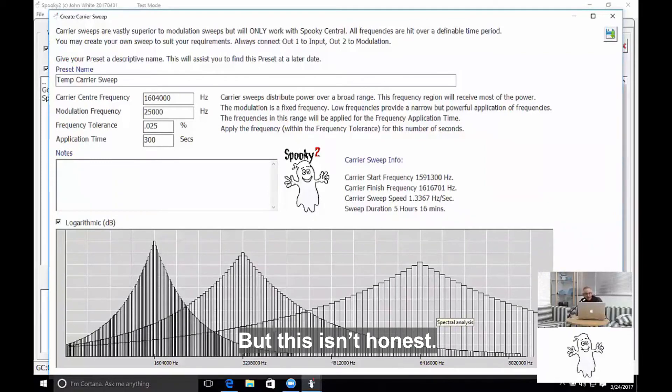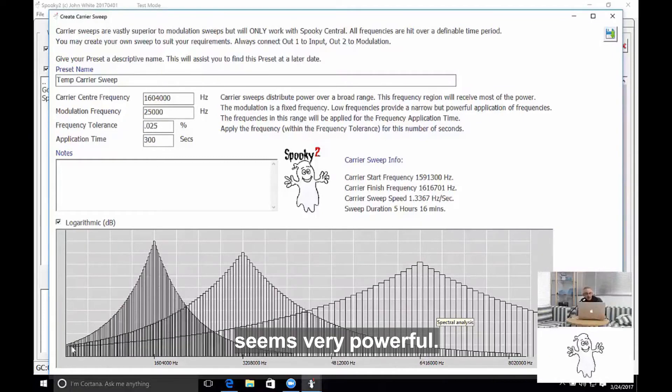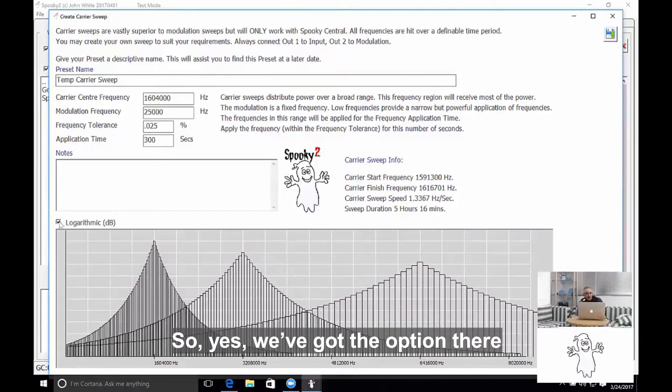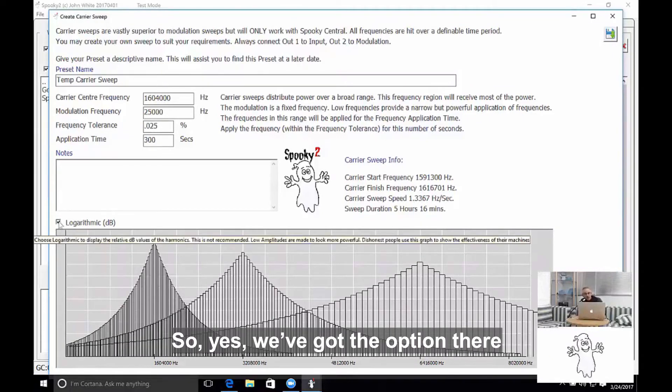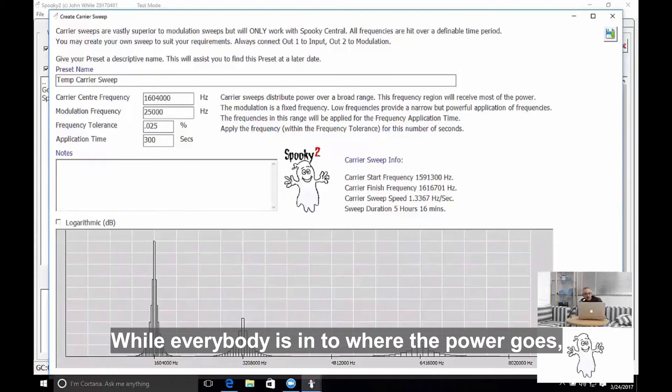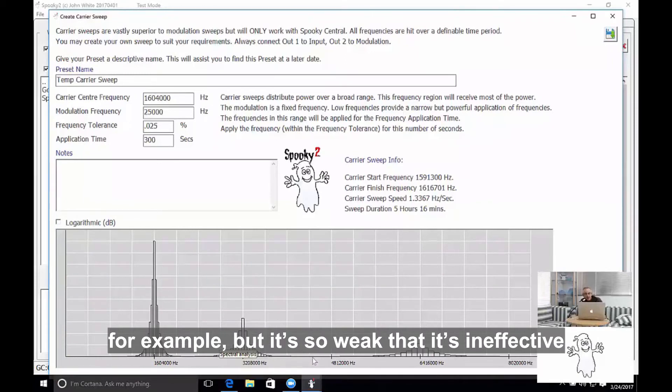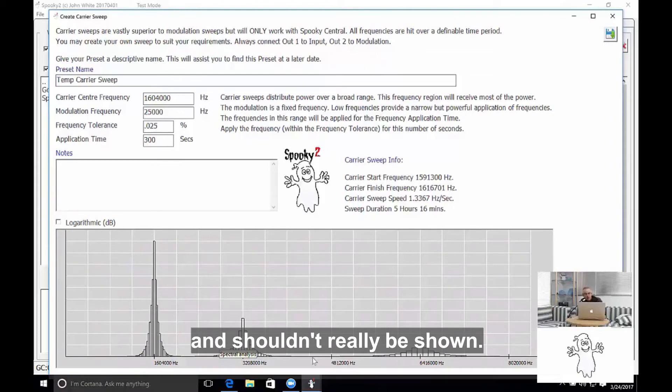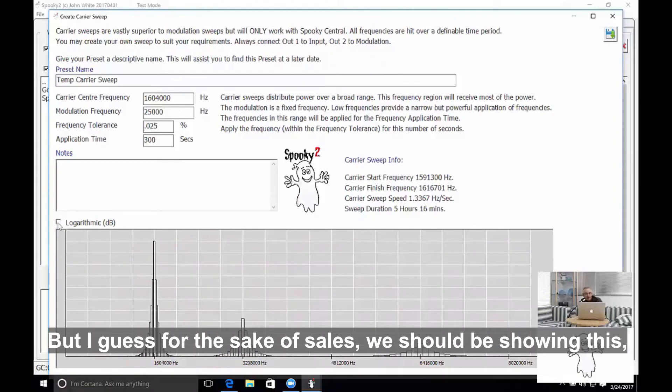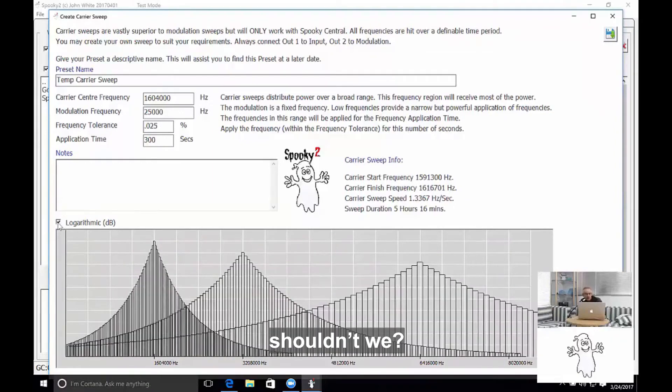But this isn't honest. The logarithmic scale makes the very small signal seem very powerful. And so yes, we've got the option there, but the default is showing the more honest way of representing where the power goes. There will be some signal even in this area here, for example, but it's so weak that it's ineffective and shouldn't really be shown.